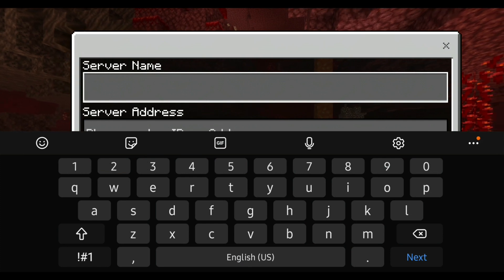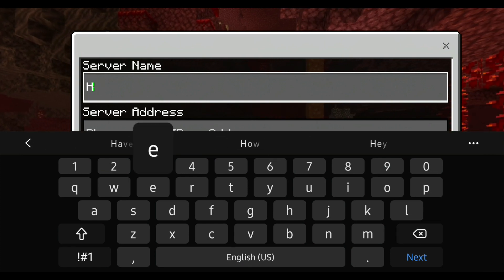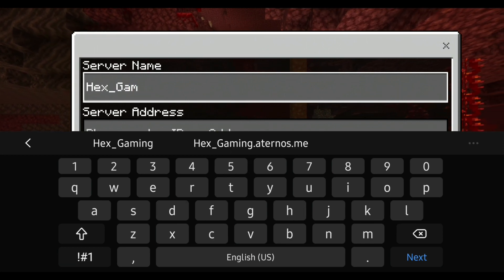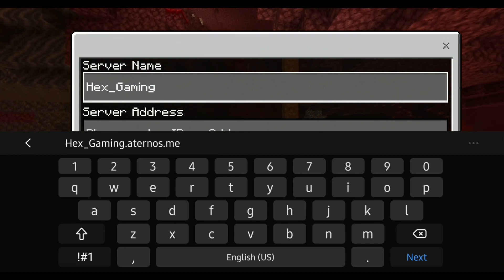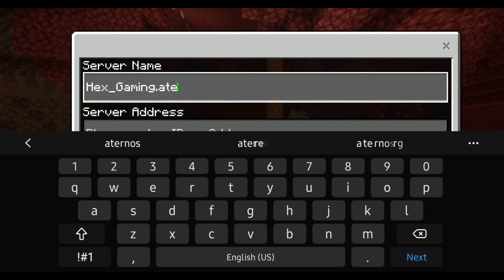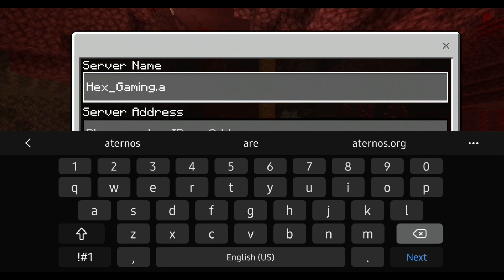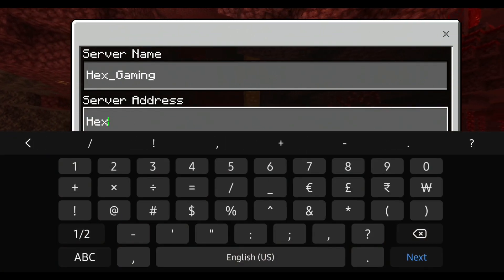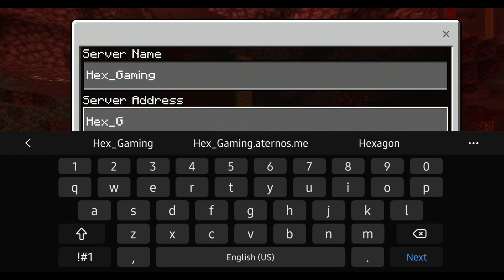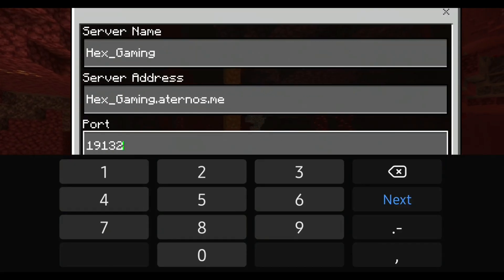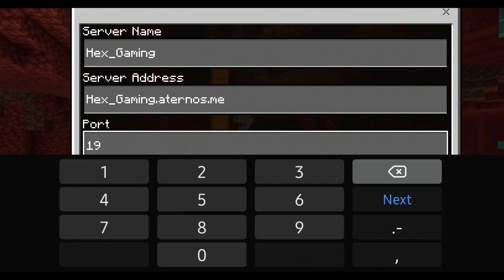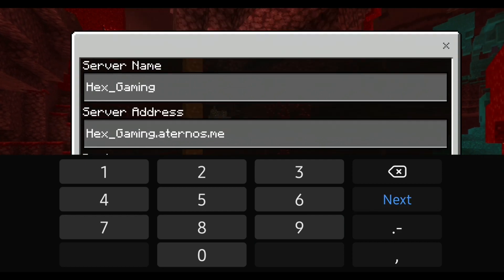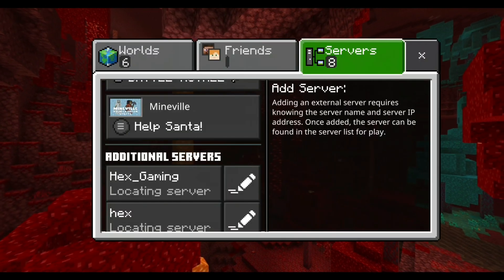Once you're in Minecraft, just click on 'join server.' The server name you can keep anything you want, and the server address should be exactly that as you saw in the website, and the port the same in the website, which mine was 44236. I'm just gonna type that and click on 'save.'